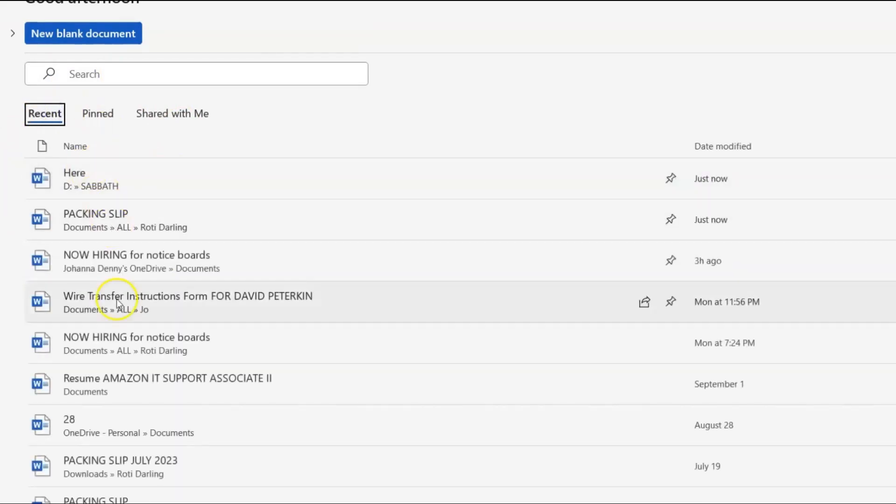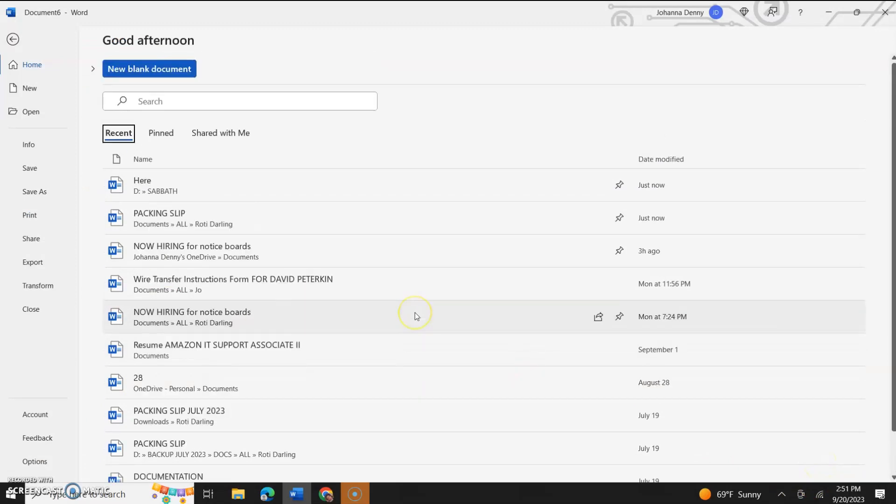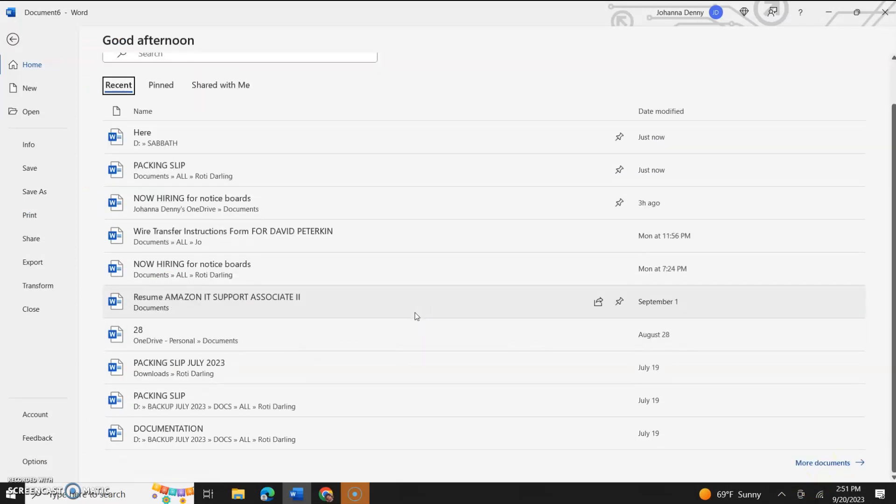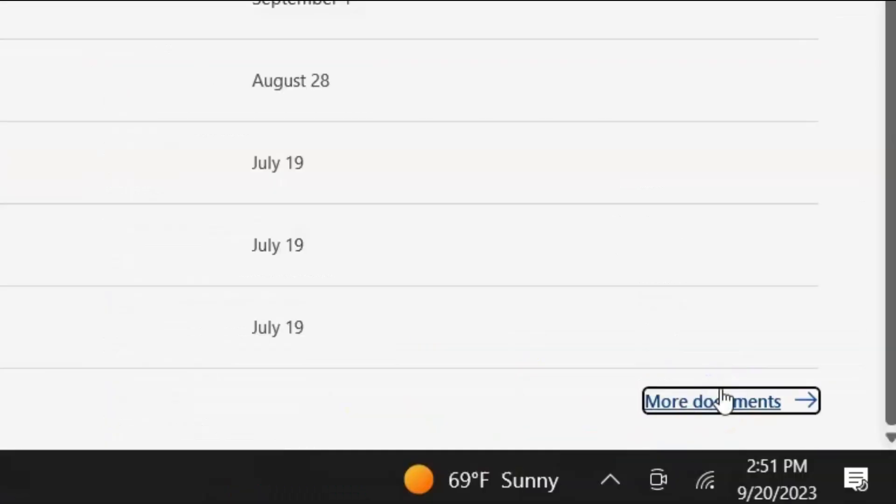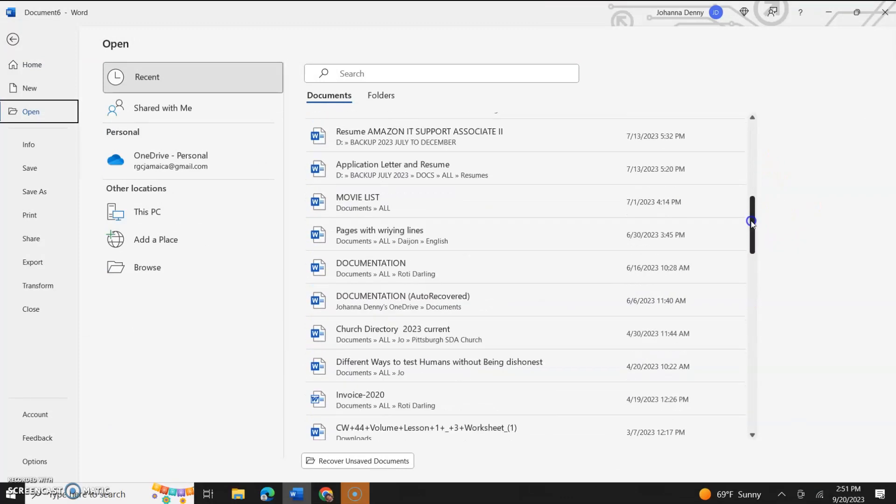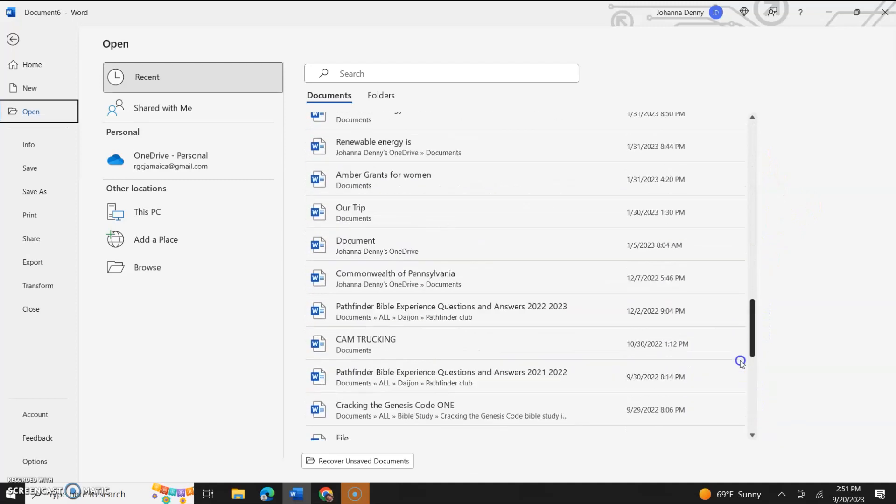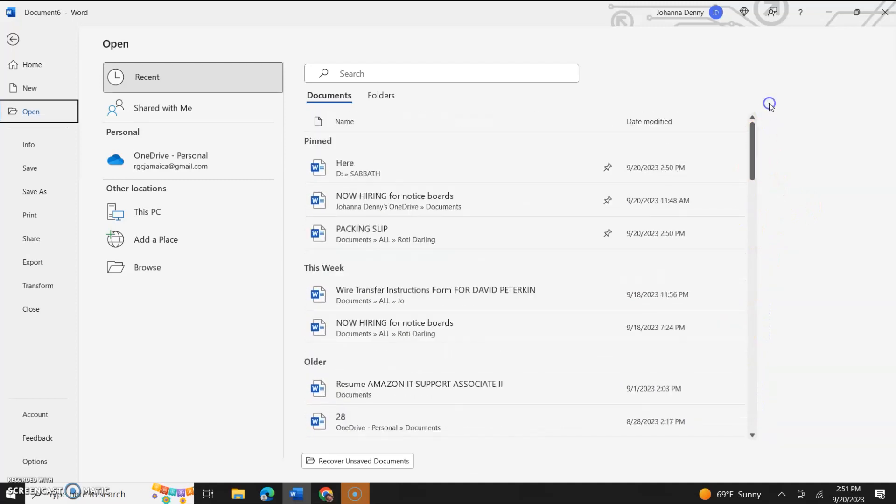So instead of having to go through your most recent documents or going down all the way to more documents, if you cannot find all the documents. So let's say something that you want to pin. It's not in your most recent list. All you need to do is go to more documents down here and you could just scroll and look for all the documents that you could find.